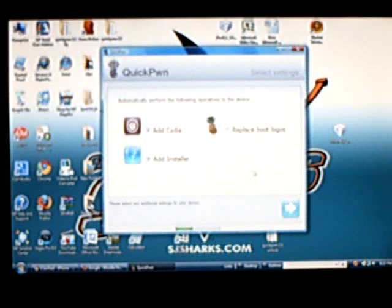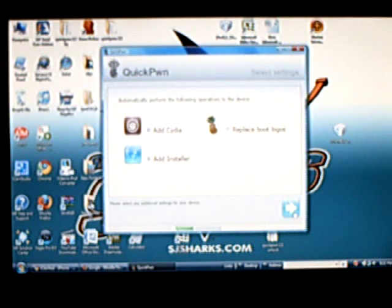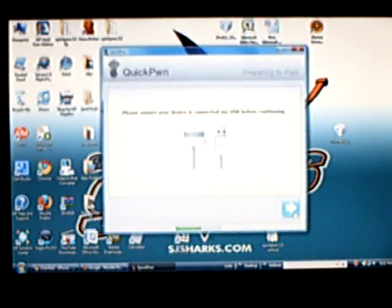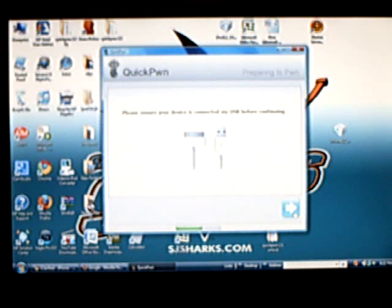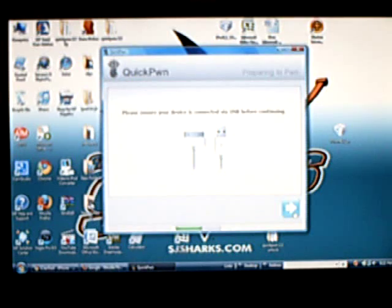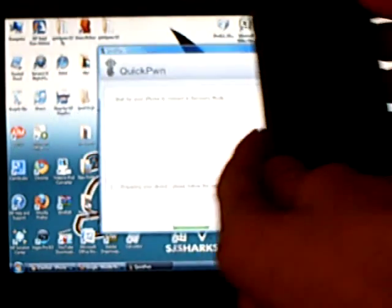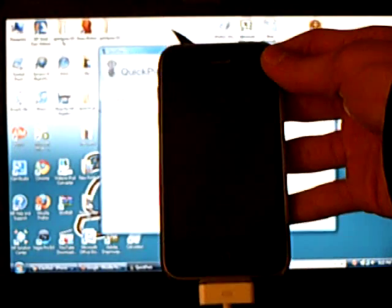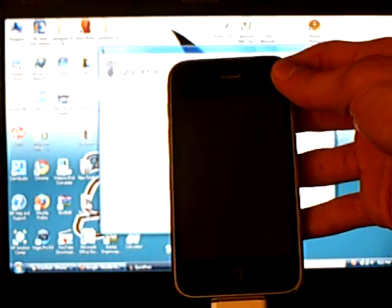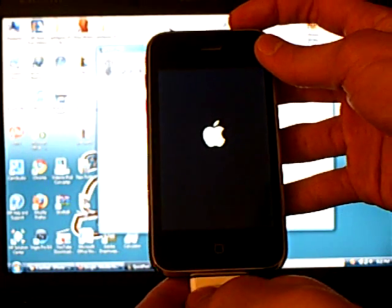I'm going to add Cydia and add Installer. You can also replace the boot logos. Make sure it's connected and wait for your iPhone to be in recovery mode.